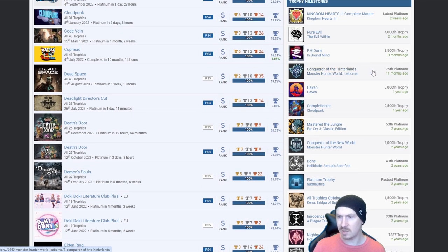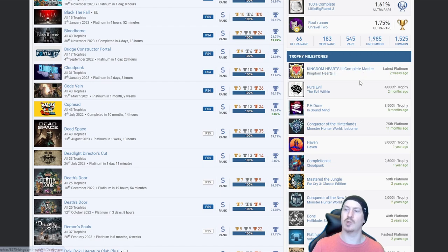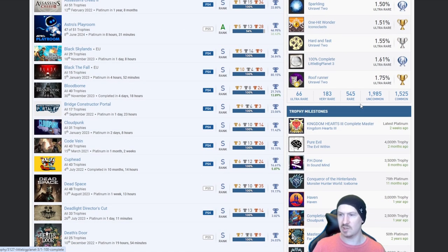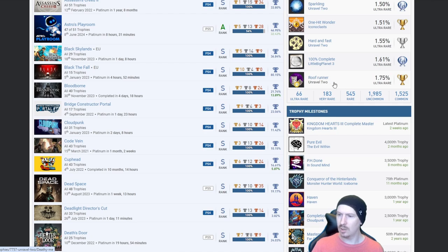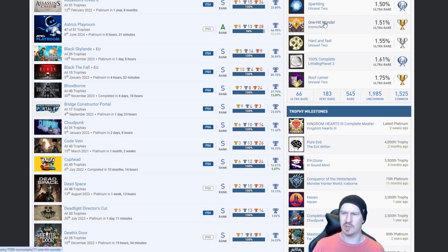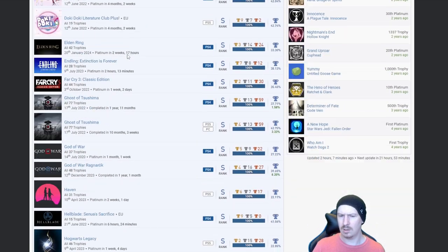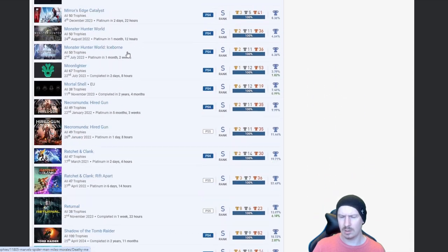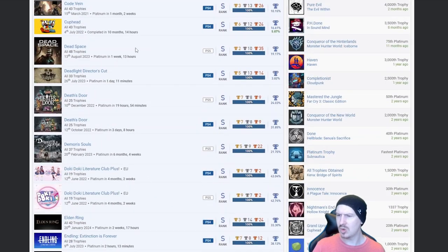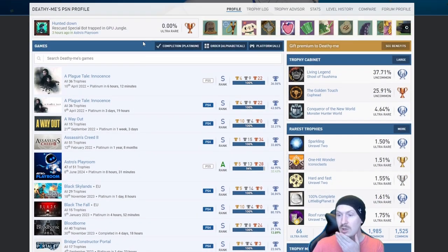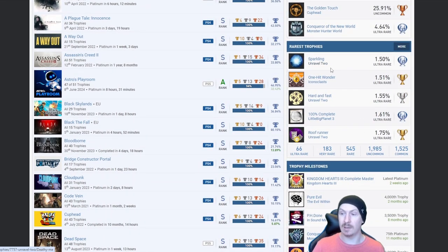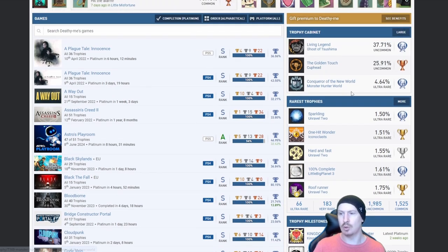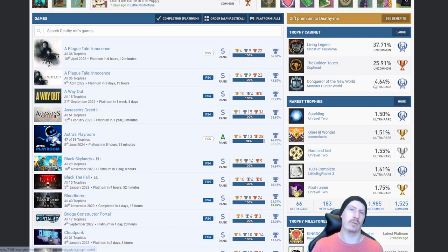And yeah as I said earlier, various trophies we got Unravel 2, Little Big Planet 3, Unravel 2 Iron Icon class. I don't recall seeing that in the list, is that one that you haven't platinumed yet? I'm guessing so. And then the platinum for Unravel 2 being the most rare. And in your trophy cabinet you've put in there Living Legend, The Golden Touch, and Conqueror of the New World, all nice and well-deserved trophies and platinums.